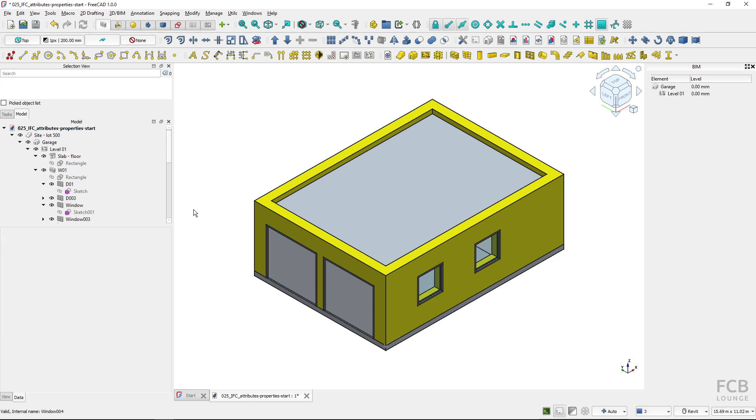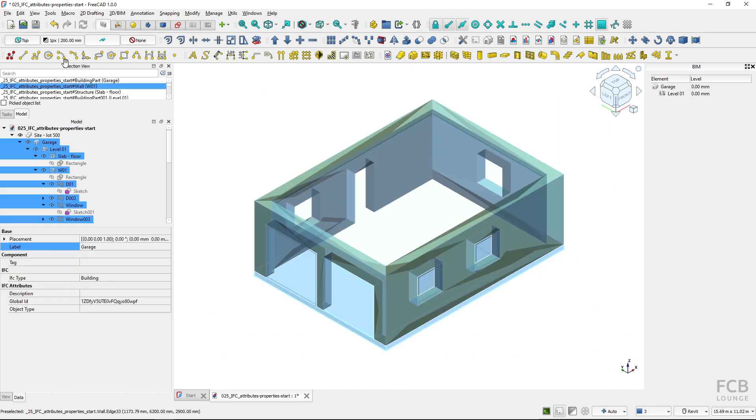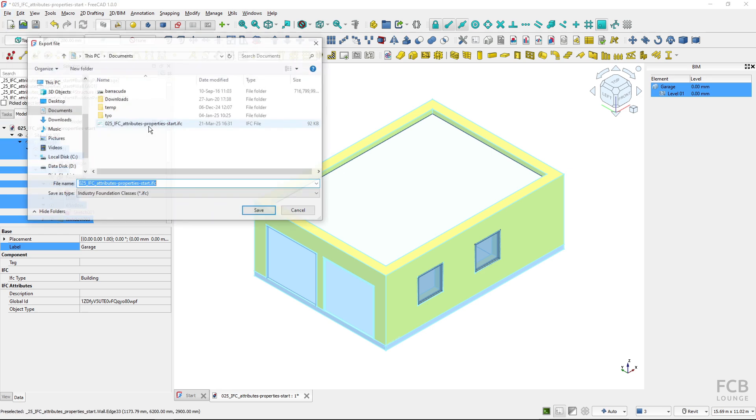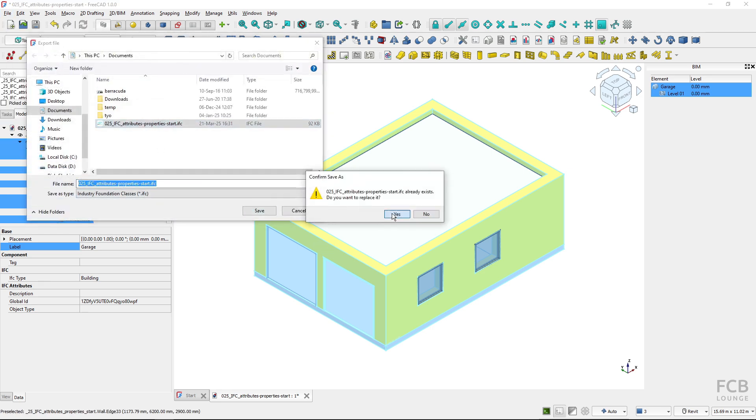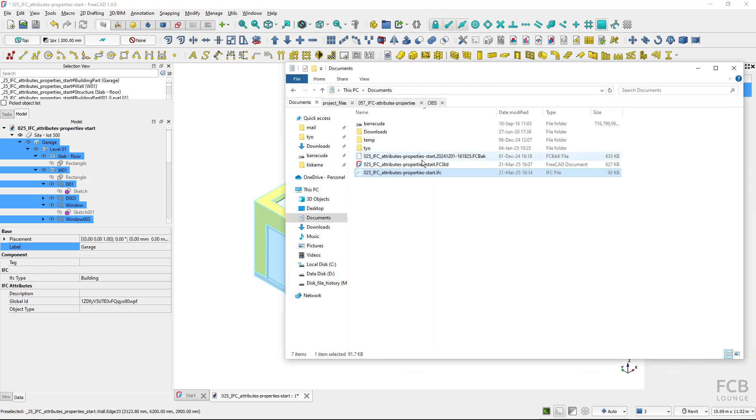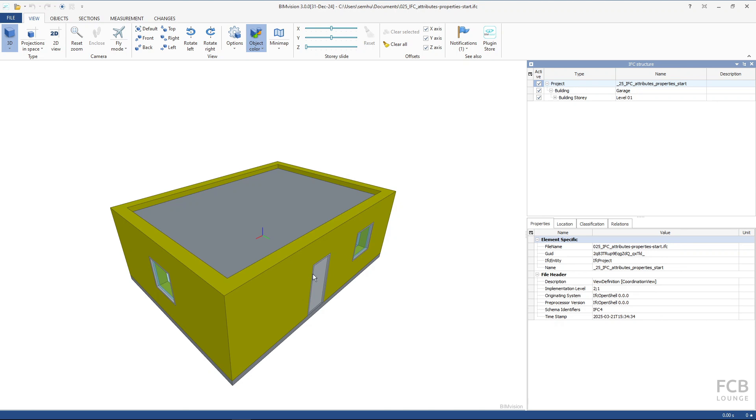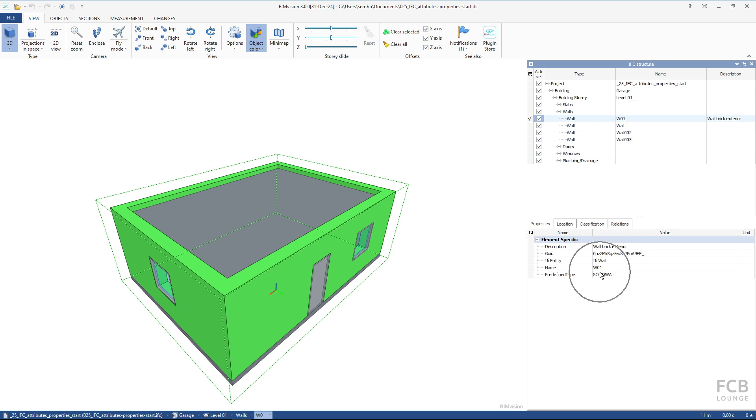But otherwise, if I export these objects quickly to IFC, you will see if I save it and I will open it in an IFC viewer. If I select the wall, you can see that the IFC name and other attributes that I filled in is correctly exported to the IFC.